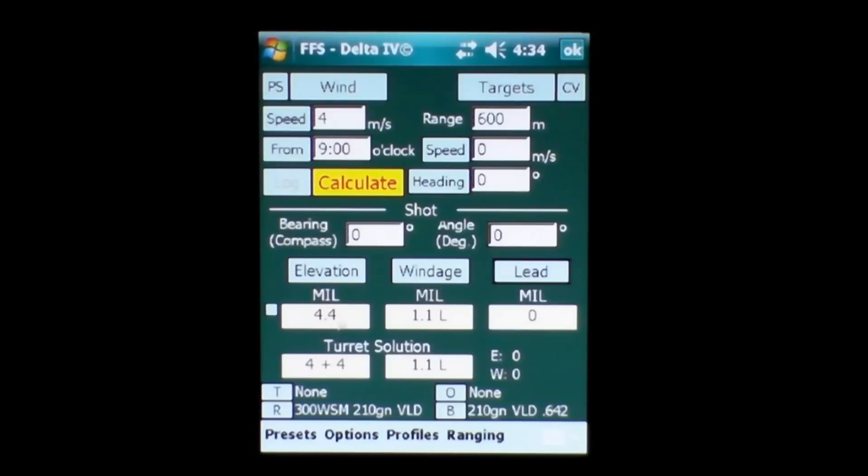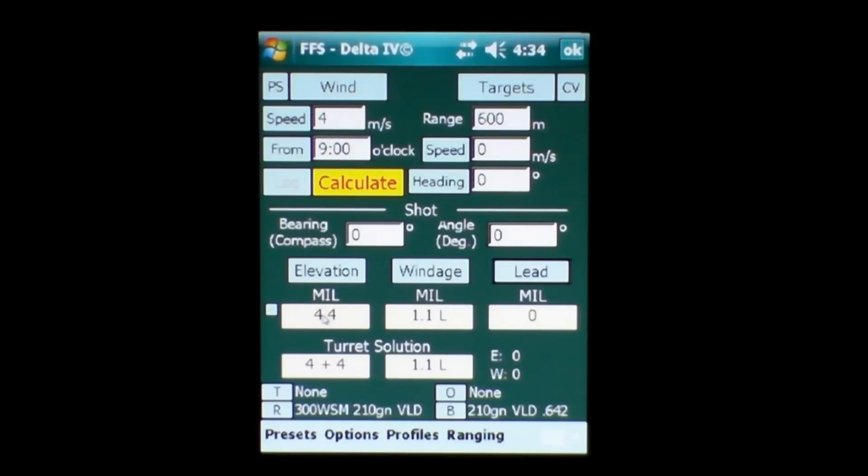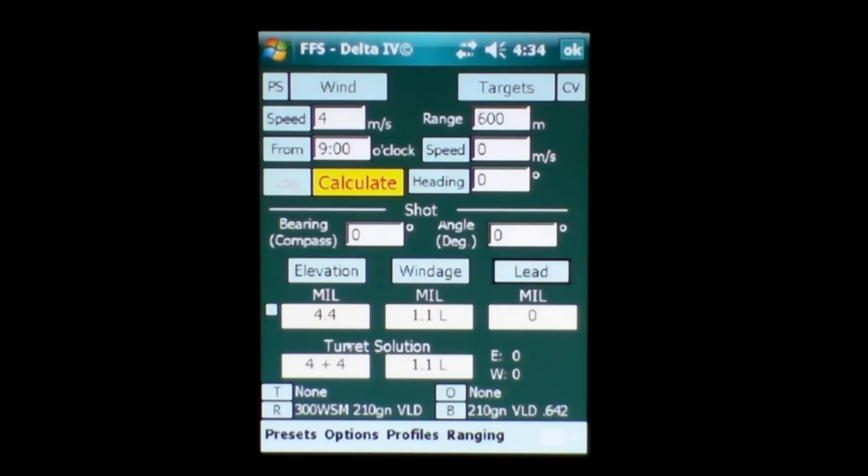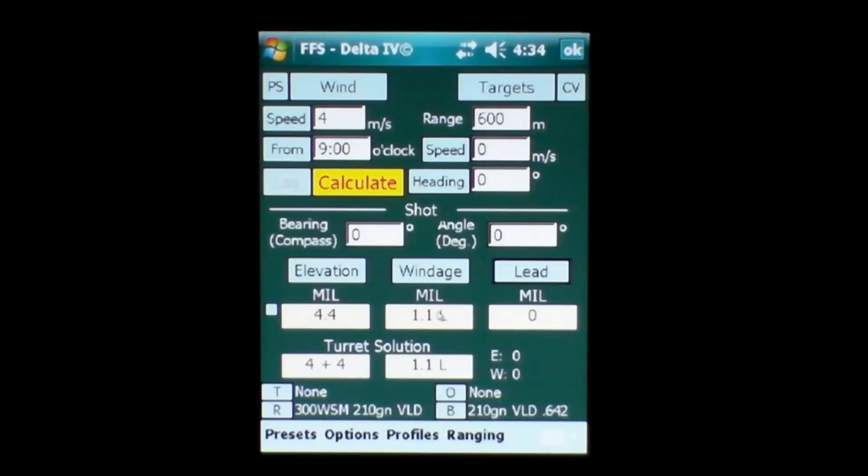Below that here we have the solution, the actual solution in mills, the elevation solution for the elevation turret of your telescopic sight and the windage solution for your windage dial. Below that we have a turret solution. This turret solution doesn't really apply in this situation because it's in mills and it's quite easy to refer that back to the solution above here. But in the minutes of angle or MOA solutions in a short time I'll show you how it can be an advantage to have that data in there.